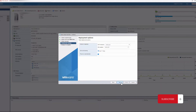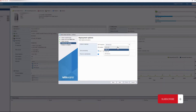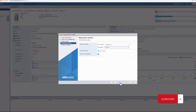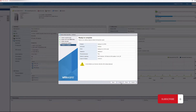Here we have two interfaces prepared. Interface 0 is the management interface that is going to reach all the network. The second interface is going to be used for registration, isolation, authentication, and all that.